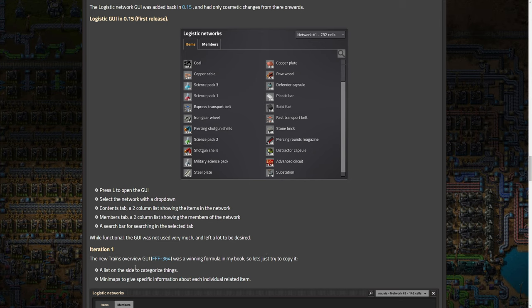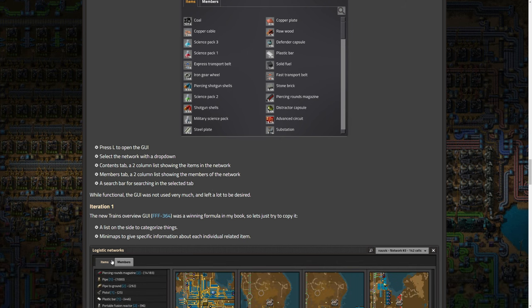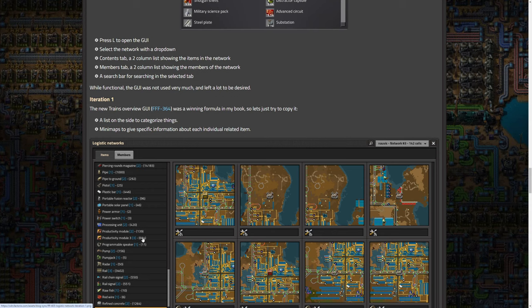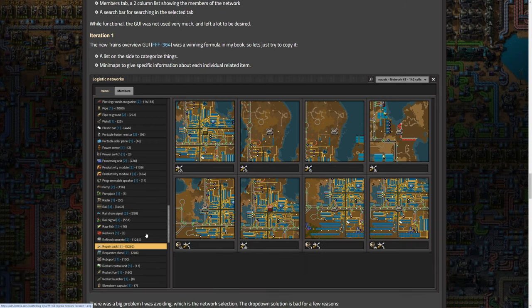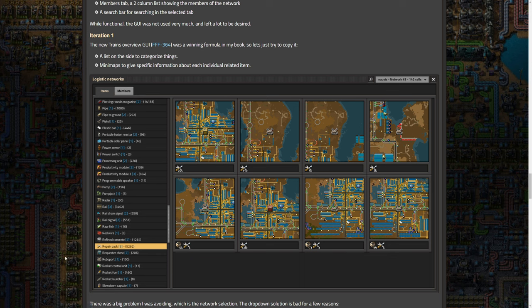So I don't know if they heard it. I think it's a coincidence that we talked about it and now it's a thing because that's like pretty quick for them to have done this because we just talked about that like last week. I don't think they just heard that and implemented it. I think it's a coincidence, but maybe not. The new trains overview GUI was a winning formula in my book. So let's just try to copy it. So you can check out the Friday facts where they went over that. And I have a video, of course, on that as well. So a list on the side of categorized things that many maps to give specific information about each individual related item. So this is pretty interesting. Now there are multiple iterations of this and I do like the final one that we'll look at, but I think there's some stuff that they should maybe keep from some of these earlier ones.